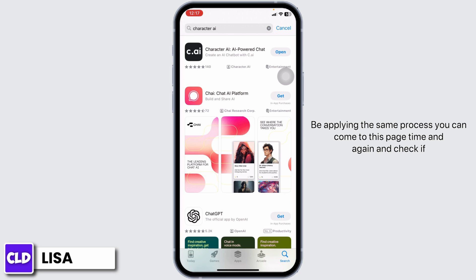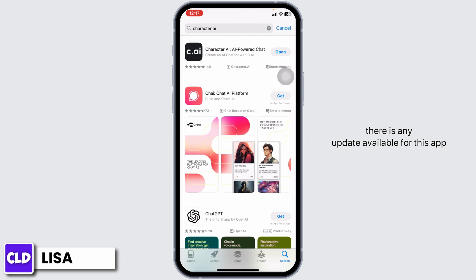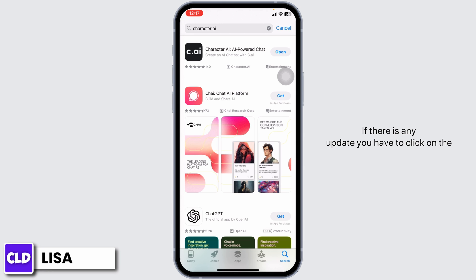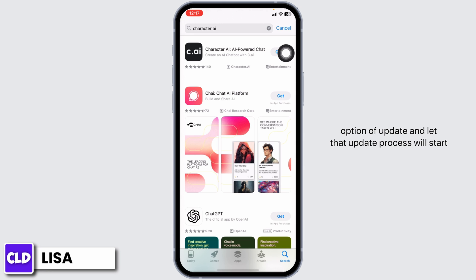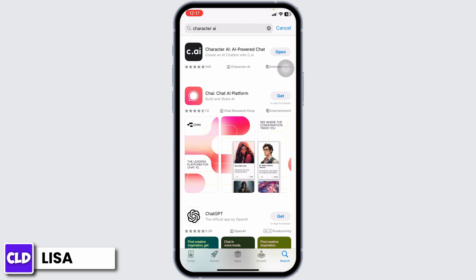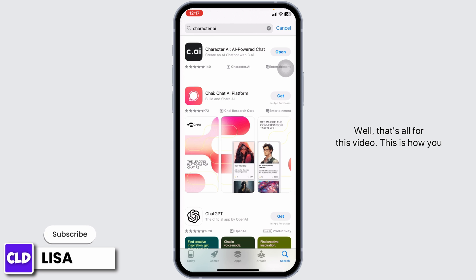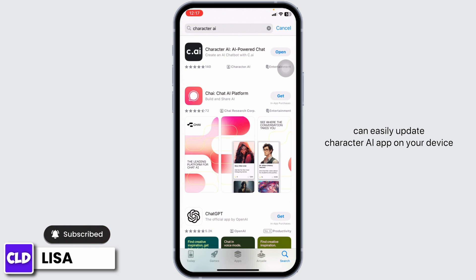By applying the same process, you can come back to this page from time to time and check if there is any update available for this app. If there is any update, click on the 'Update' option and the update process will start. That's all for this video — this is how you can easily update the Character AI app on your device.